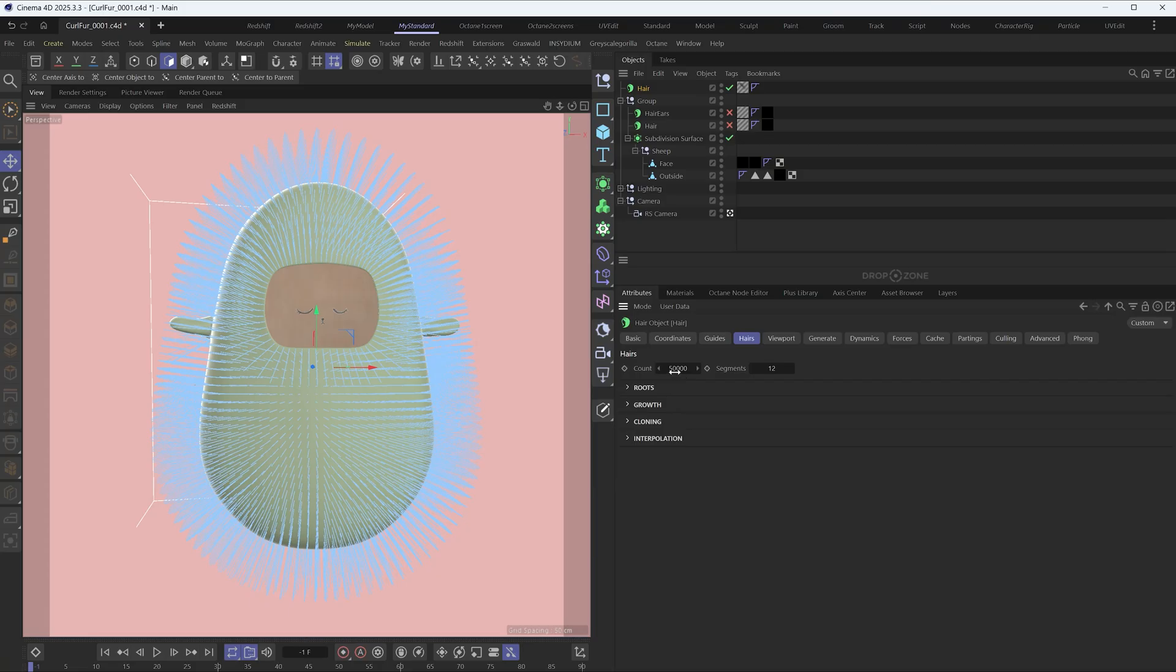In the hairs tab, set the count to 100,000 as a starting point and increase the segments to 25.